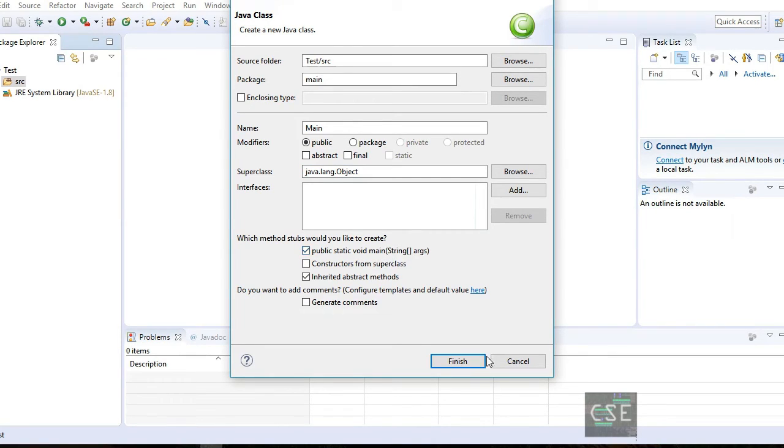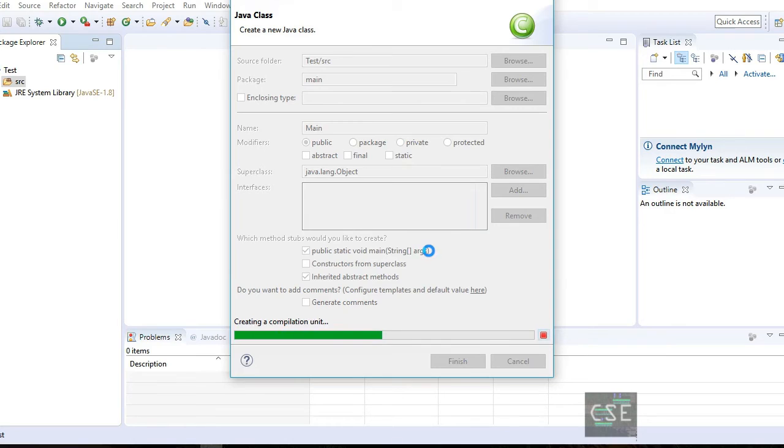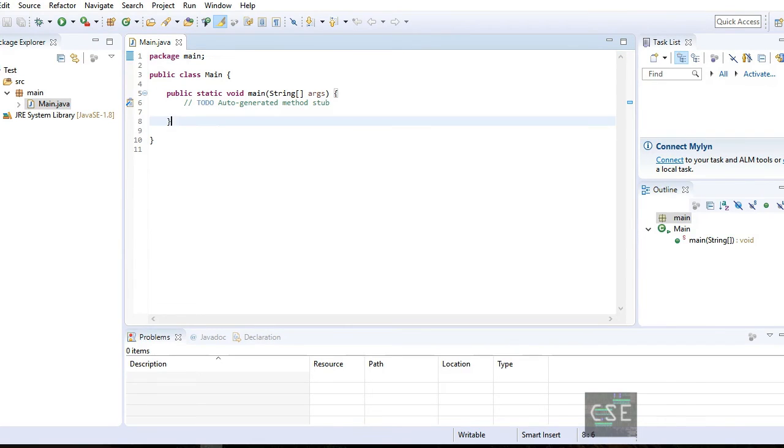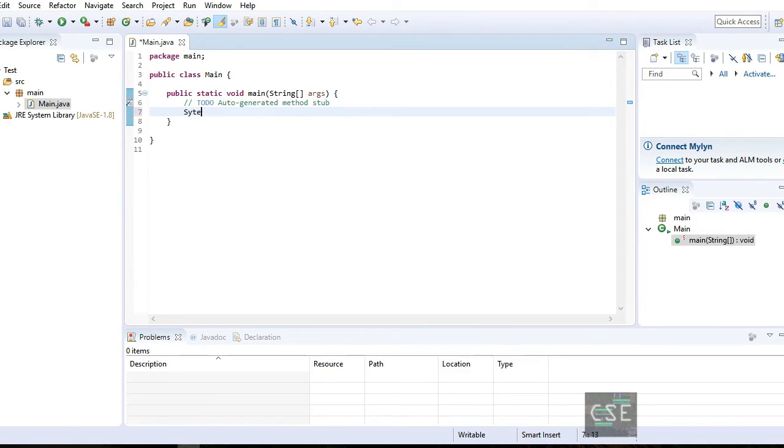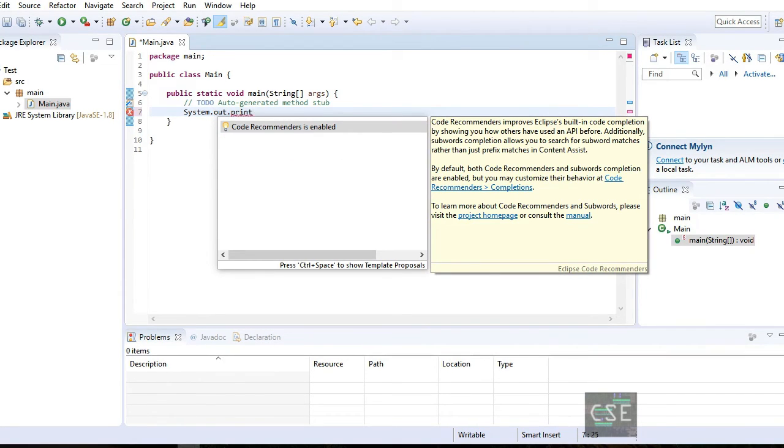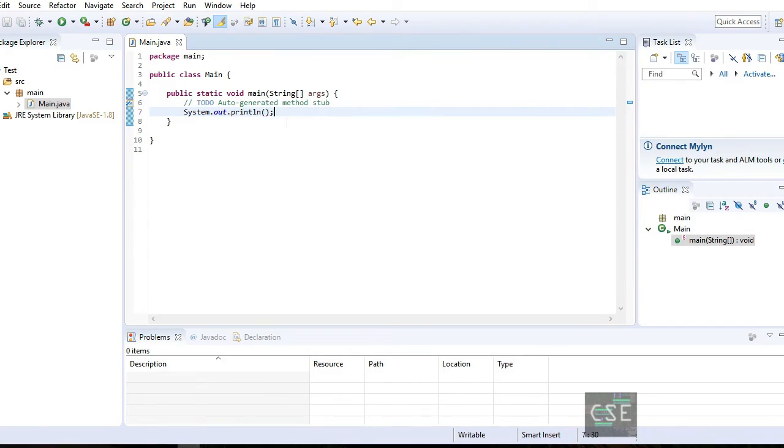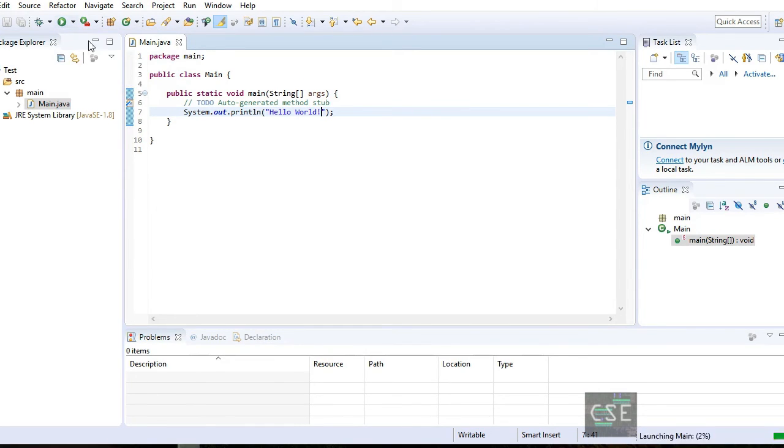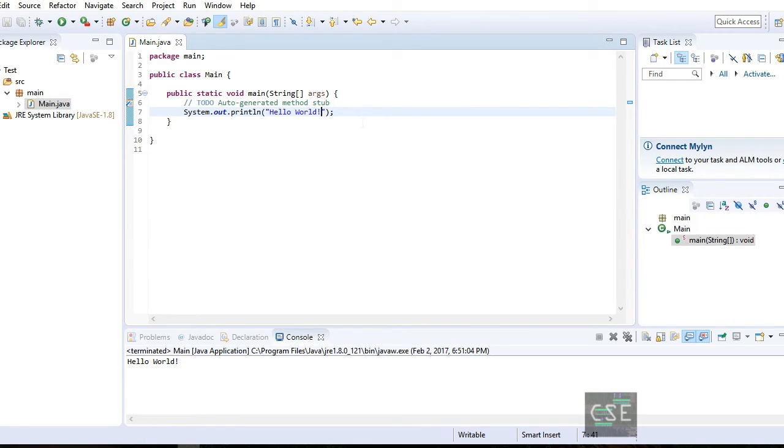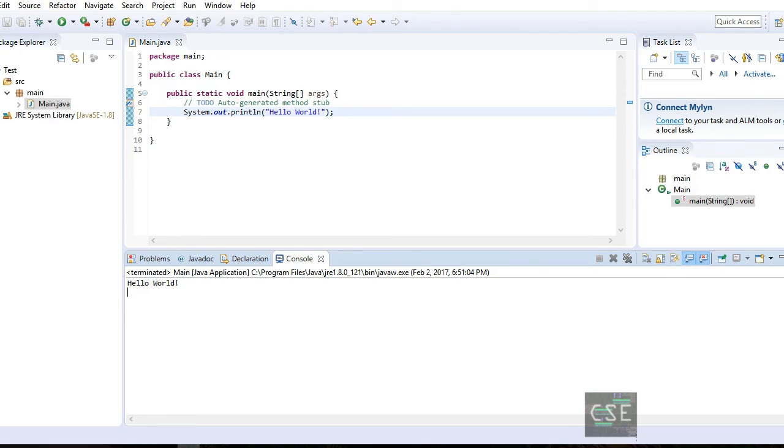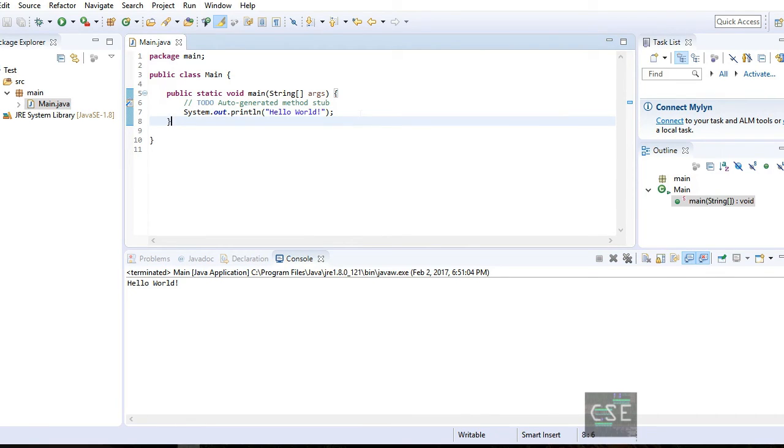So that it will create a function main automatically. Click Finish. And here we have it, the main.java with the main function generated. So let's test it. Let's try to create a code for displaying a string: system.out.println. And let's print Hello World. After, let's run it and we should be able to see a return on the console just below, the string Hello World. So that's it, we tested the environment and it works.